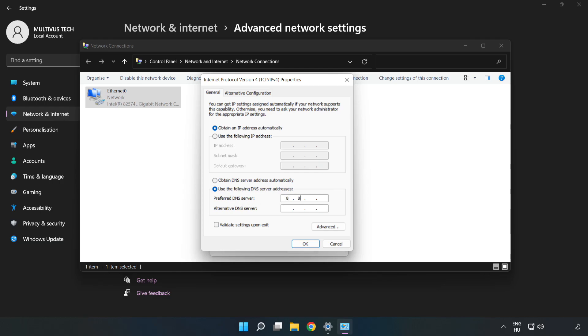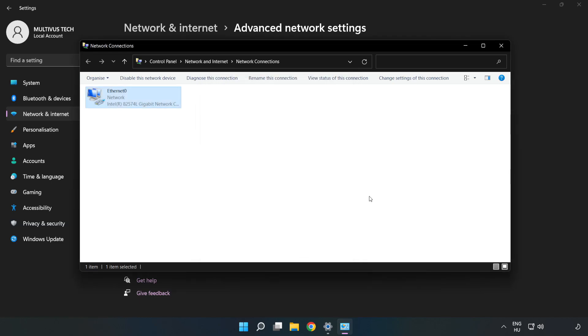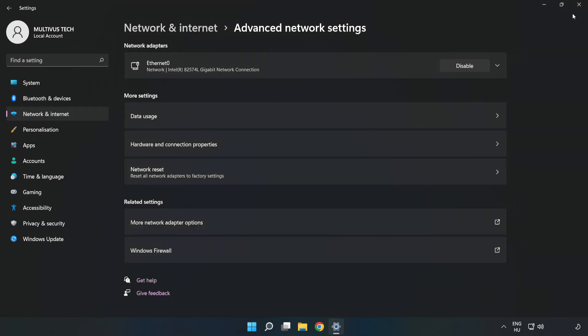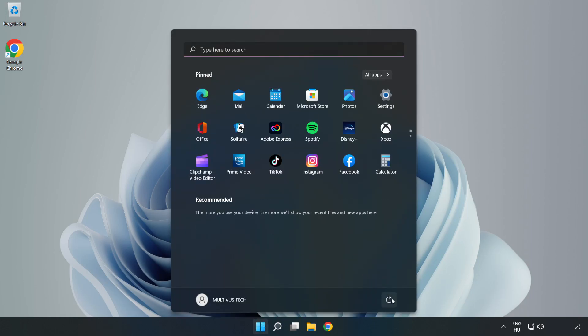Type 8.8.8.8. Type 8.8.4.4. Click OK. Click close. Close windows and restart PC.